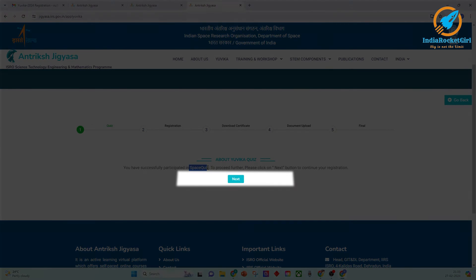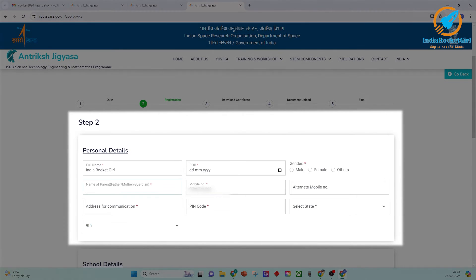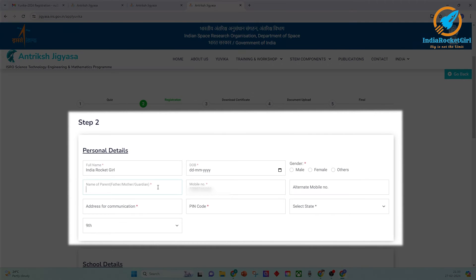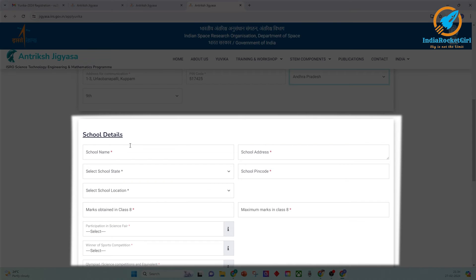Click the Next button to continue registration. In the registration page, enter your personal details: full name, date of birth, gender, parents' name, mobile number, address, and pin code. Choose your state and the standard you are in. Then enter school details including your school name, school address, state, and pin code of your school.